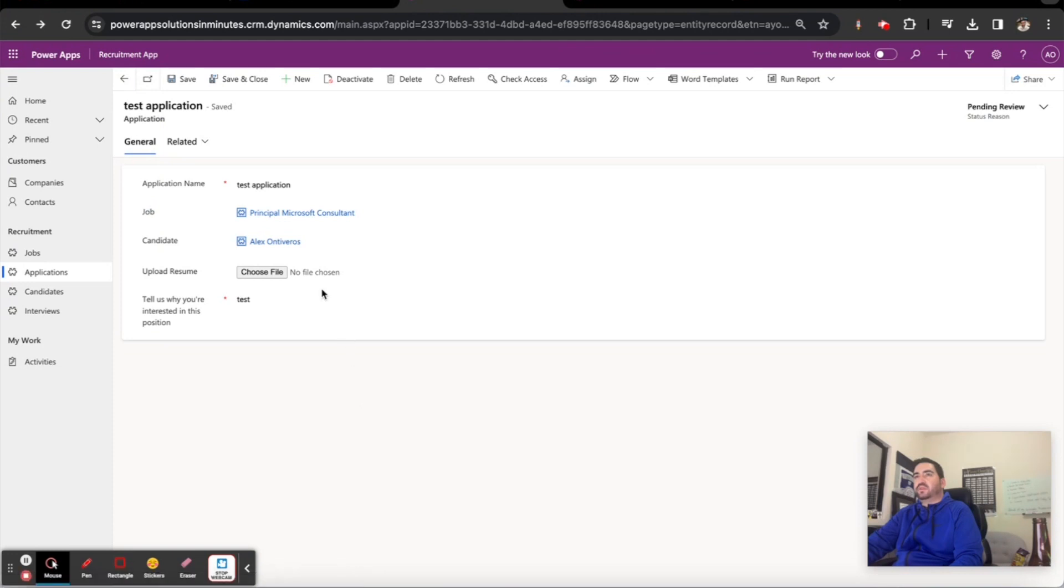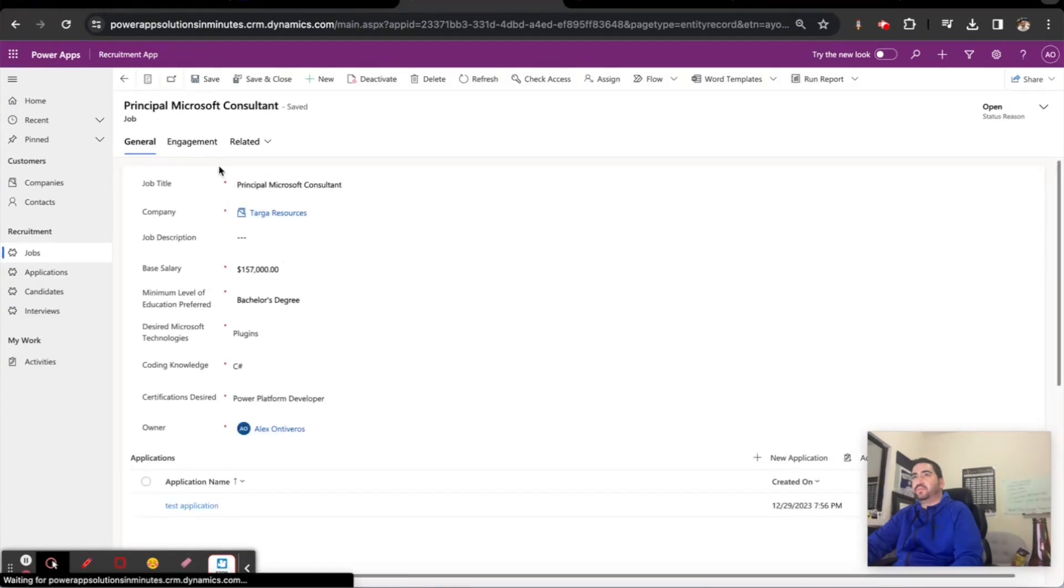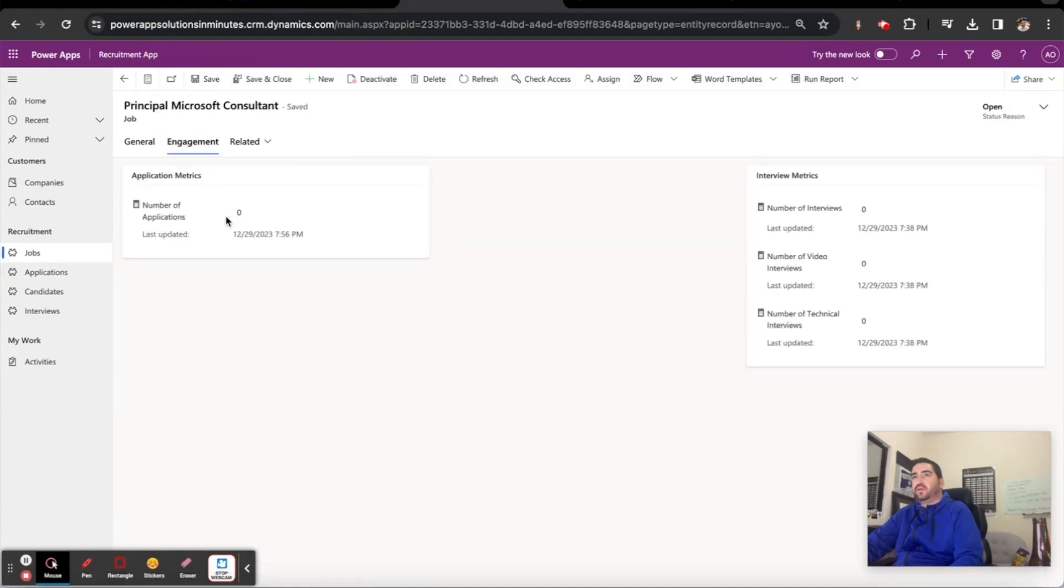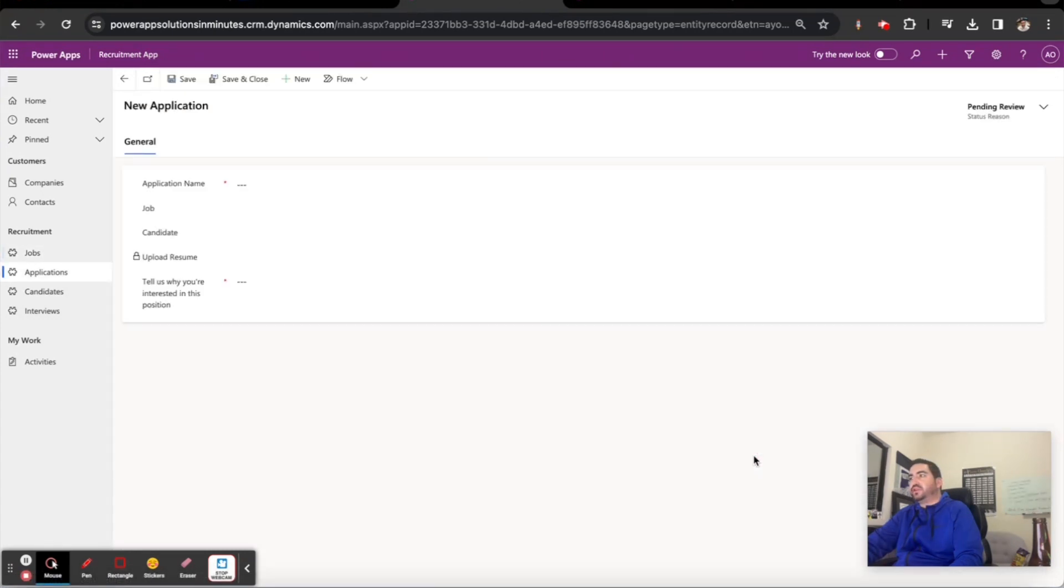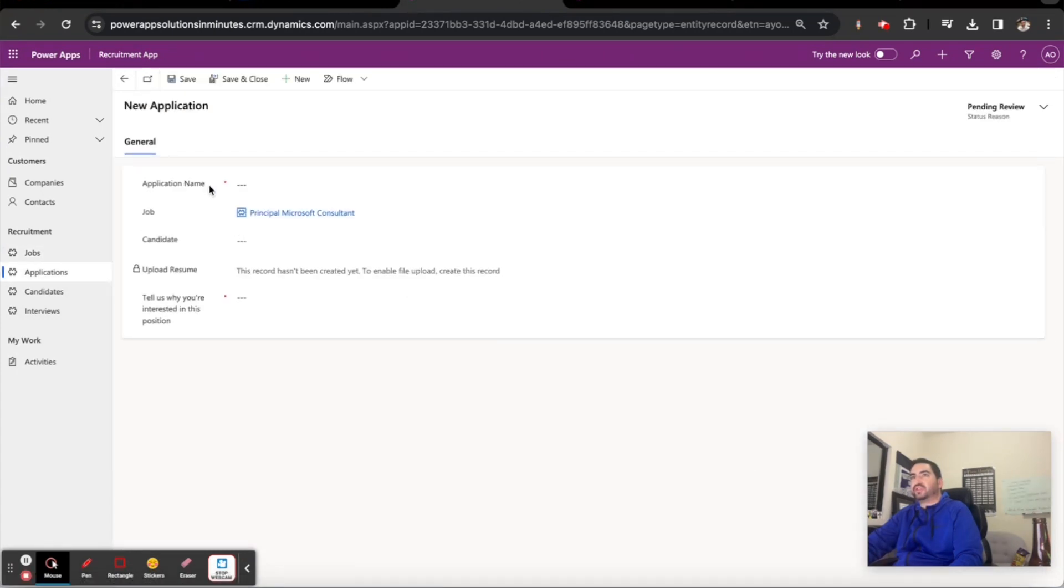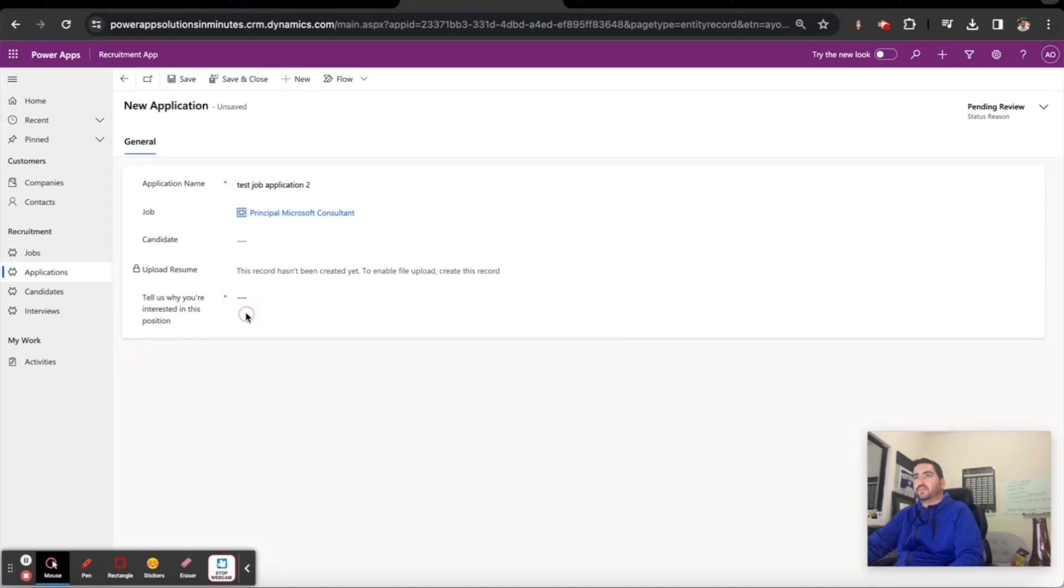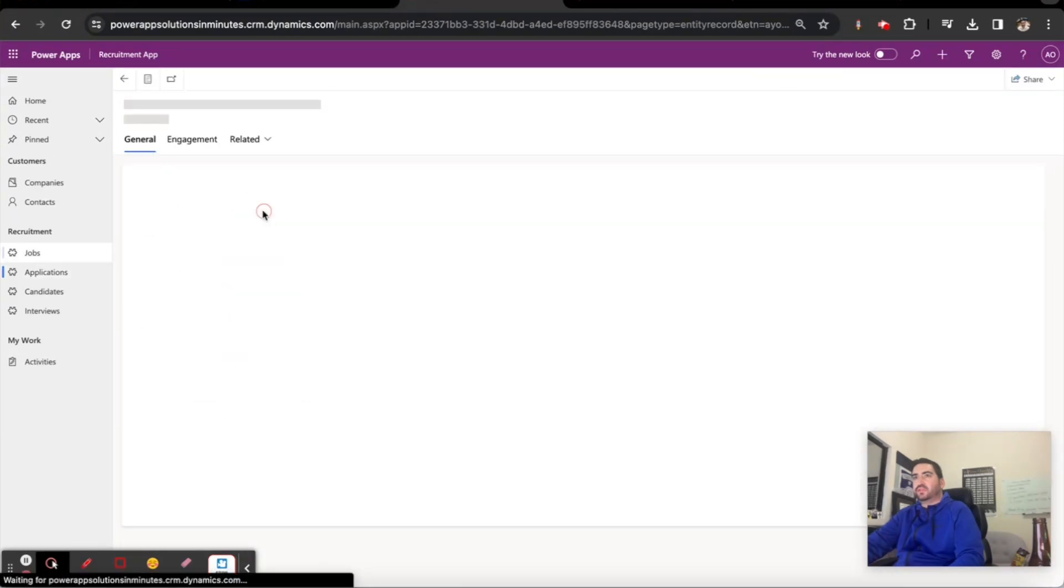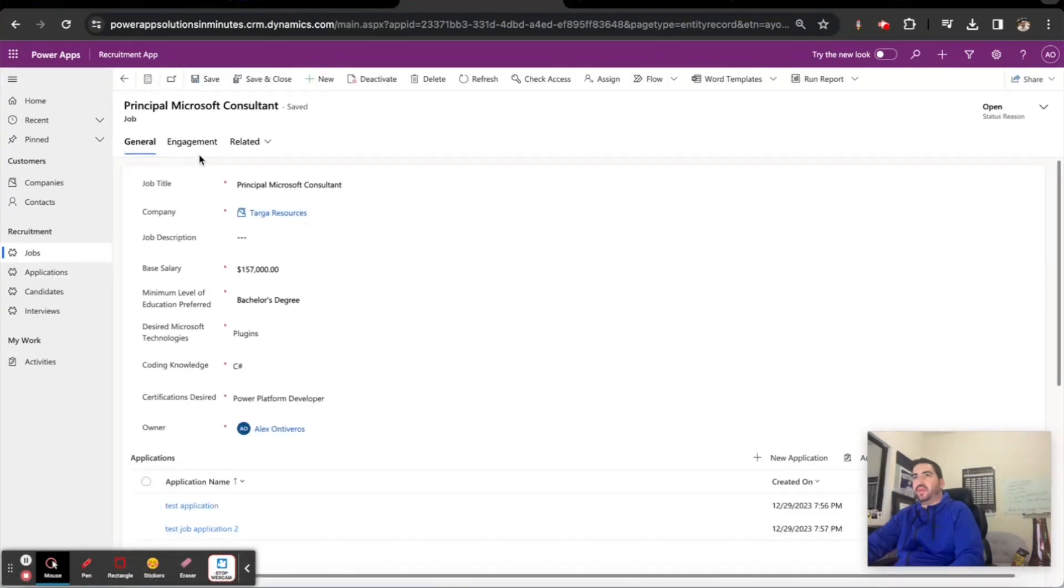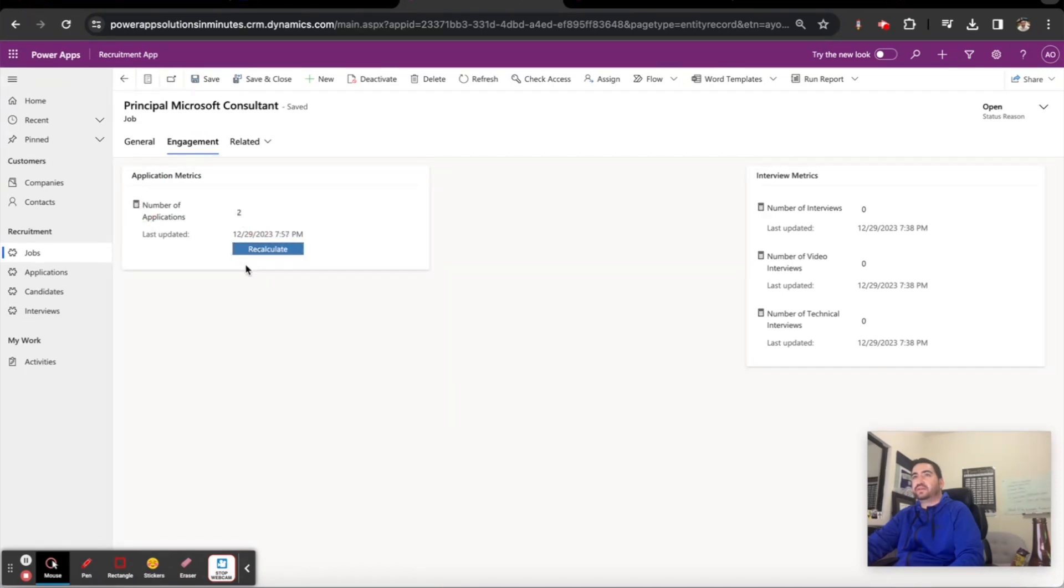Assuming this all worked properly, I can now go back to that job and go to engagement and I should have one number of applications, and I do. If I go back and create another application, let's just confirm test application 2. We'll confirm that this is in fact rolling up those values every 12 hours or when I click this. Perfect, so that works just as I would expect.